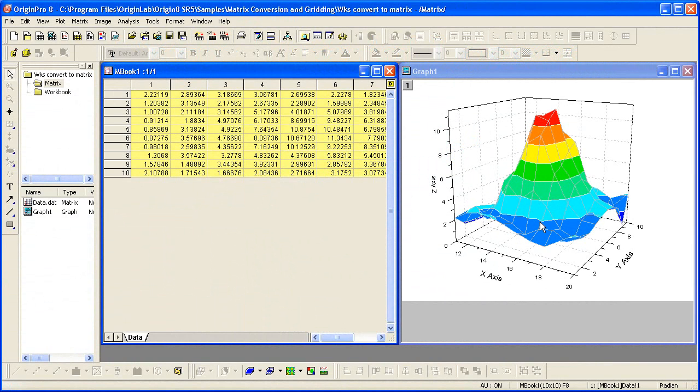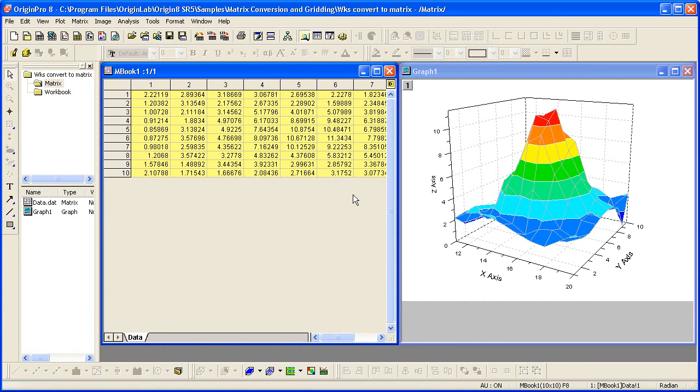Matrices have numbered columns which are mapped to linearly spaced X values and numbered rows which are mapped to linearly spaced Y values. Each cell value in a matrix represents a Z value.